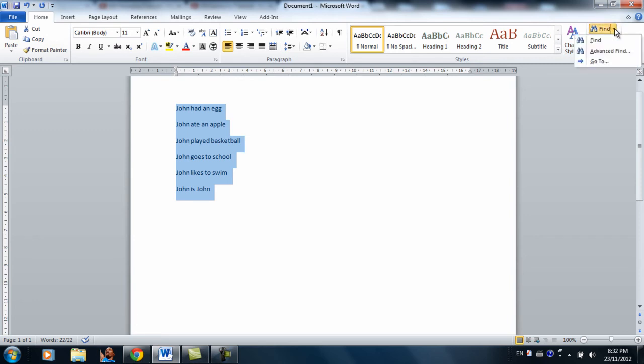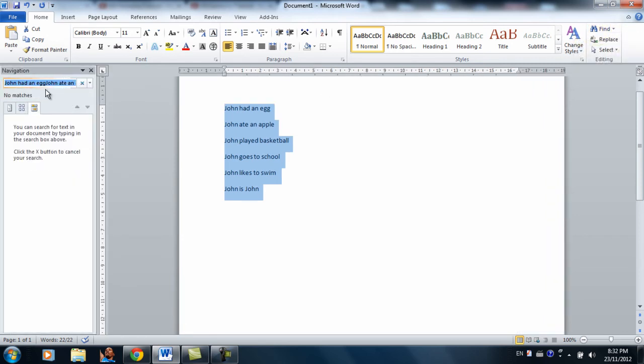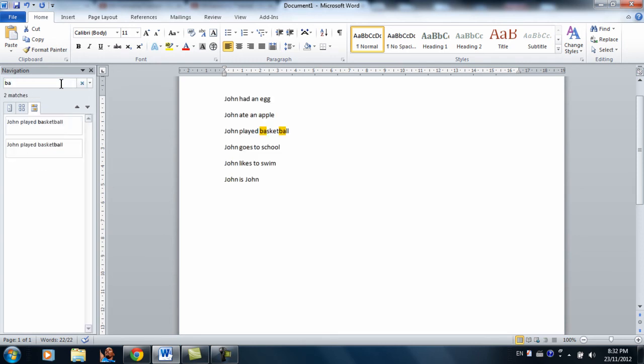Find is just you can find text in here. So let's say I want to find basketball. Let's say I want to find basketball.